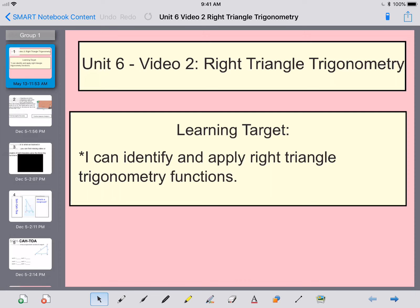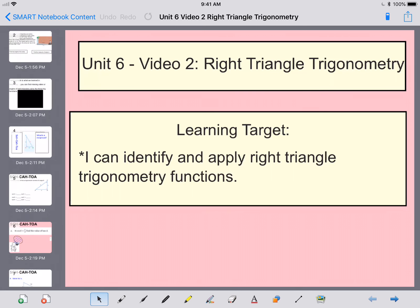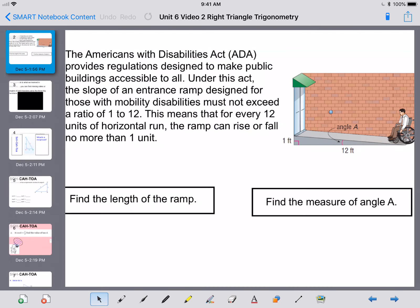Hey, ladies and gentlemen, this is Mrs. Beckman here, and today we're going to be going over Unit 6, Video 2. We're going to be talking about right triangle trigonometry. Let's go ahead and start by reviewing a couple of things that you've probably learned in geometry, but it's probably good to go over it a little bit.